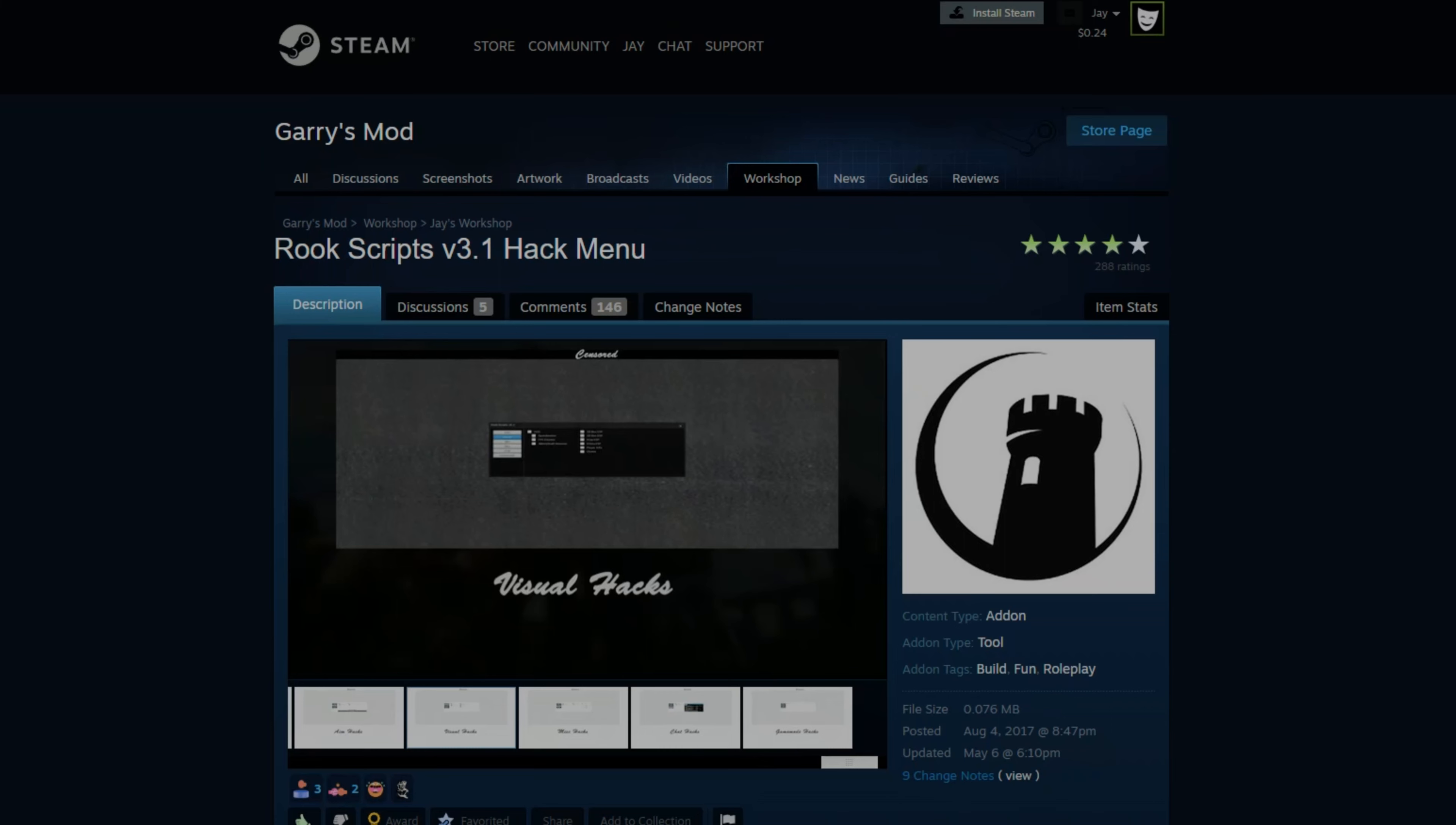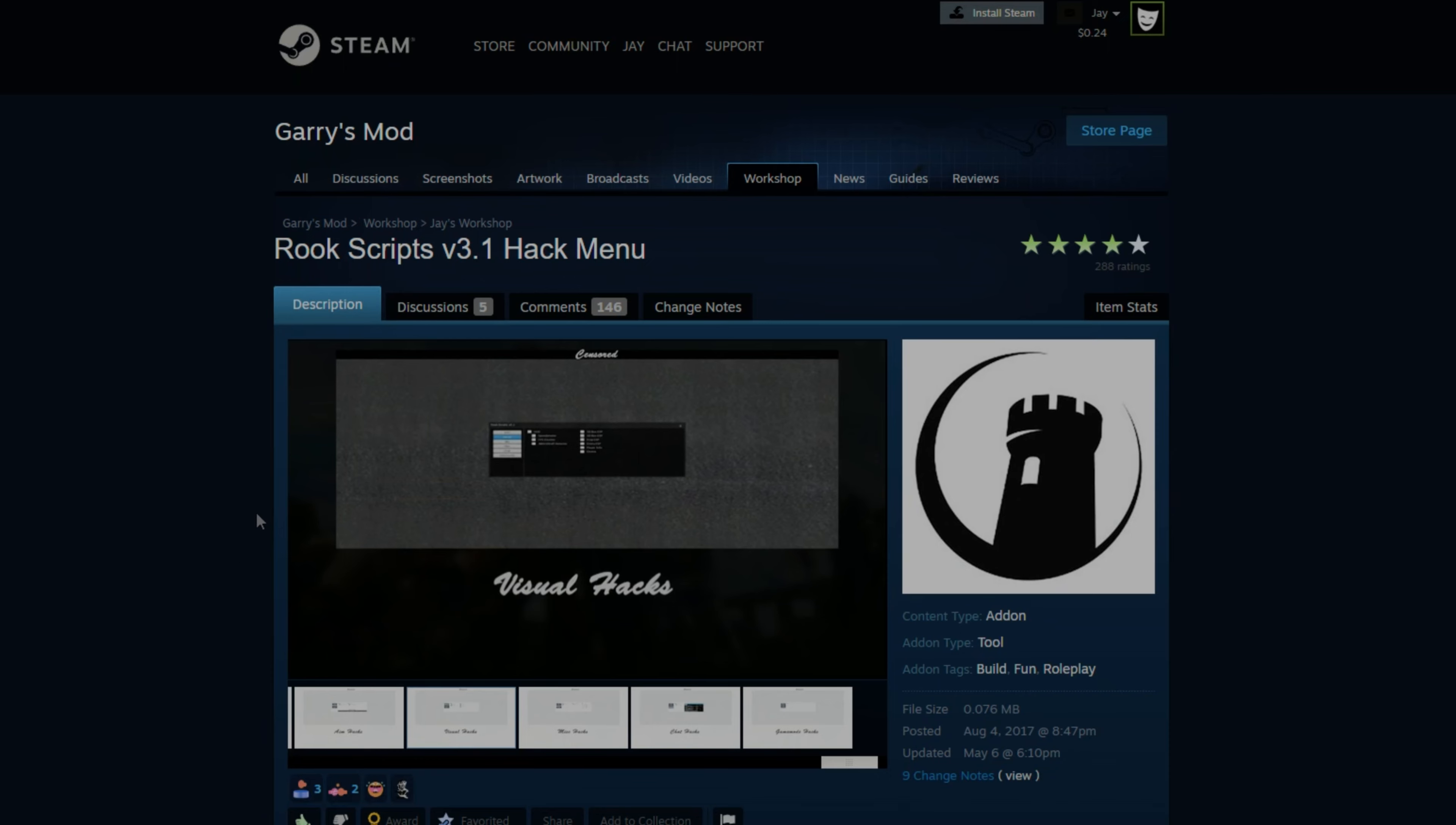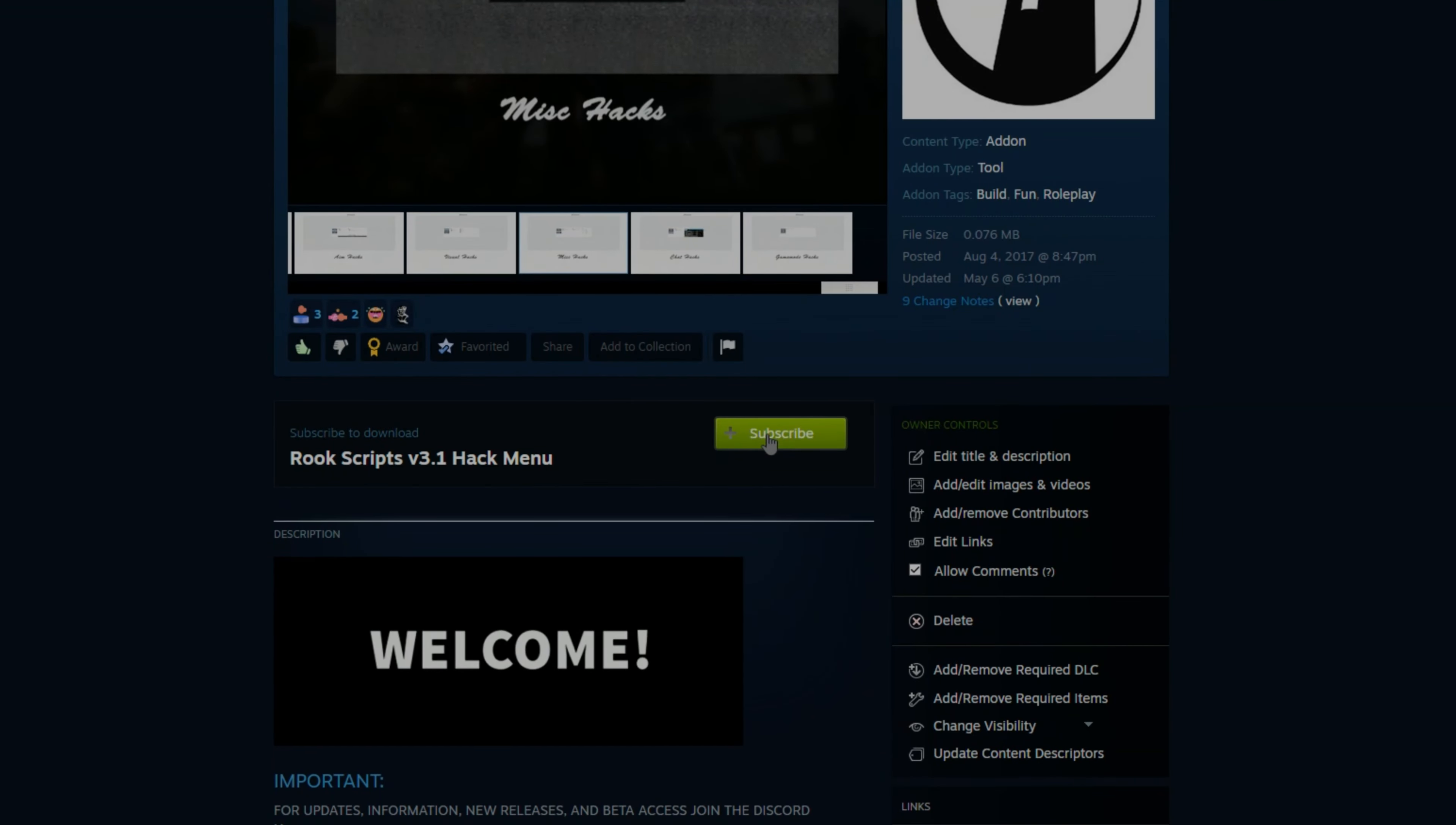To get started, head to the link in the description. It's going to be to download Rookscripts v3.1 hackmenu. It's on the Steam Workshop, so to install it, you just click subscribe.